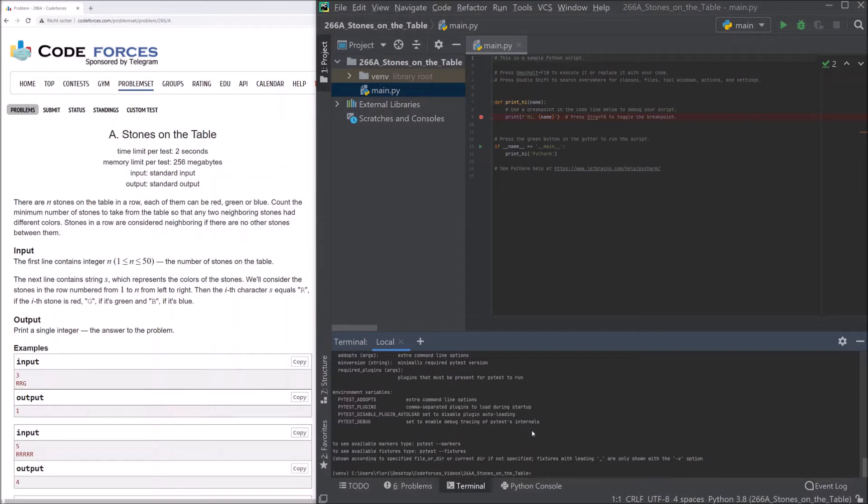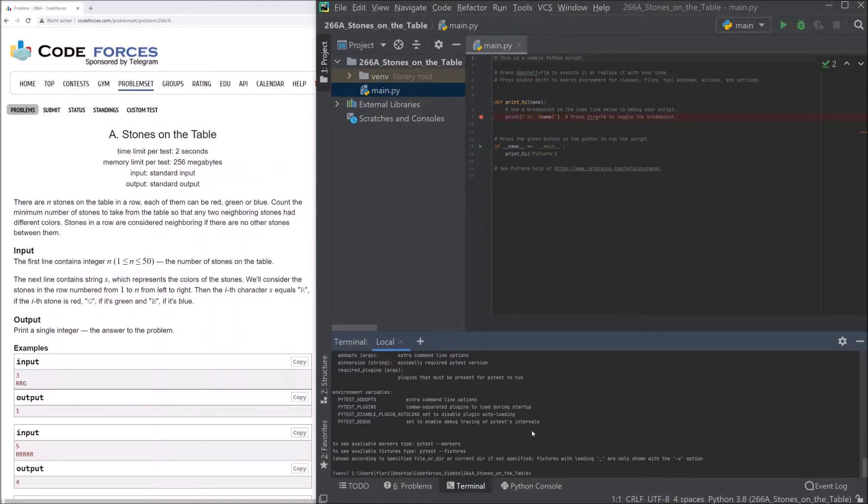Input. The first line contains integer n with n between 1 and 50, the number of stones on the table. The next line contains string s, which represents the colors of the stones. We'll consider the stones in a row numbered from 1 to n, from left to right. Then the ith character s equals r if the ith stone is red, g if it's green and b if it's blue. Output. Print a single integer, the answer to the problem.